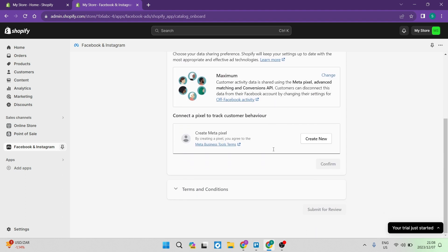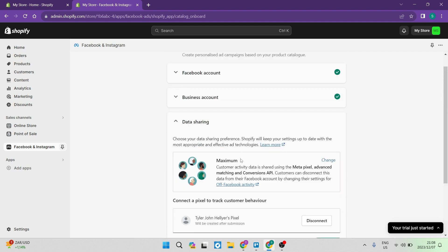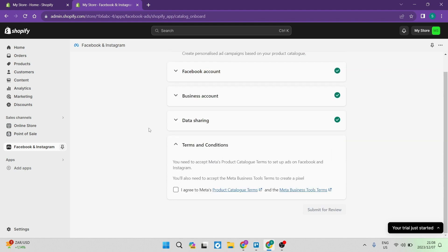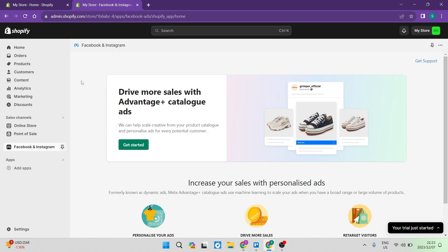And now we can go ahead and it says over here, connect a pixel to track customer behavior. And you can now create a meta pixel. So it says create new, we're going to tap on that. And now we are going to tap on confirm. The last step you want to take now is tapping on I agree to the terms and conditions. And you want to tap on submit for review. Right. So now you're all set up on the Shopify integration side.